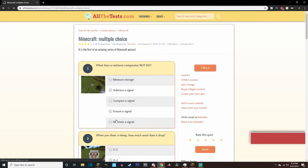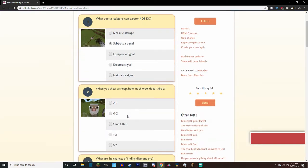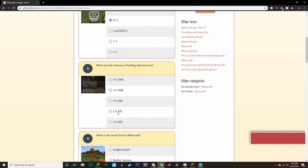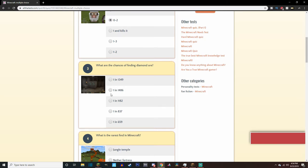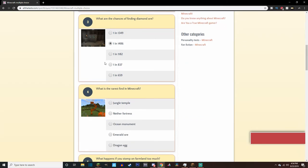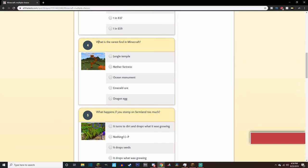All right, let's do this multiple choice. What does a redstone comparator not do? You know, I don't really know redstone that well, so I'm just gonna say subtract the signal. That's just a wild guess. When you shear your sheep, how much wool does it drop? I think it can drop zero to two, right? Yeah, I think it's zero to two. I don't think it can drop three. I don't remember ever dropping three for me. What are the chances of finding diamond ores? How am I supposed to know that? That's a lot. I don't know. I'm just gonna say one. It's pretty rare, so I mean, not really that rare, but it's pretty rare. It takes a little while to find diamonds.